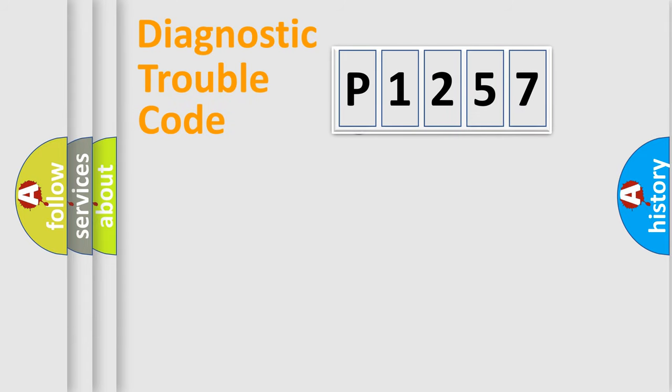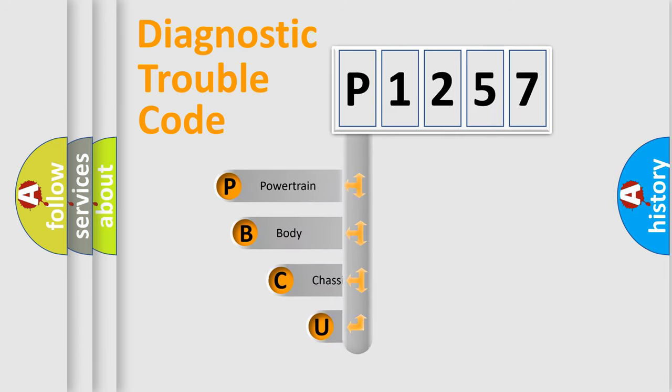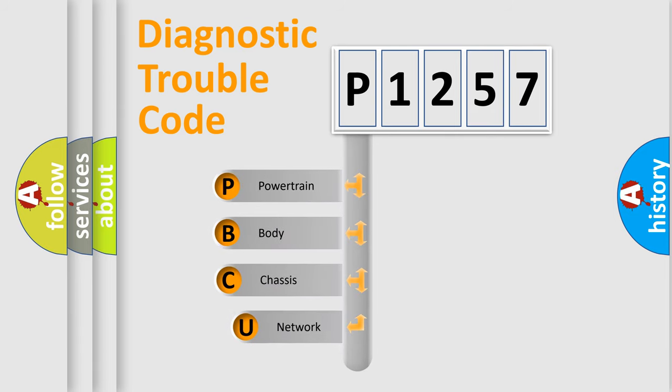First, let's look at the history of diagnostic fault code composition according to the OBD-2 protocol, which is unified for all automakers since 2000.